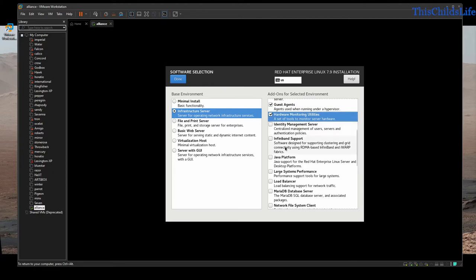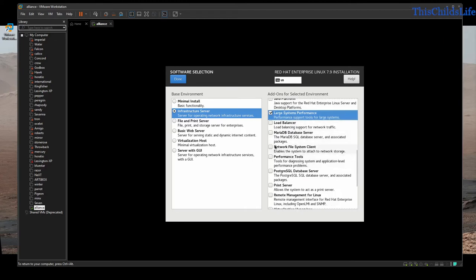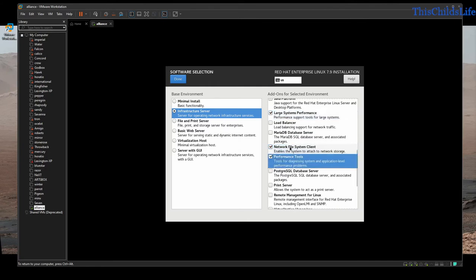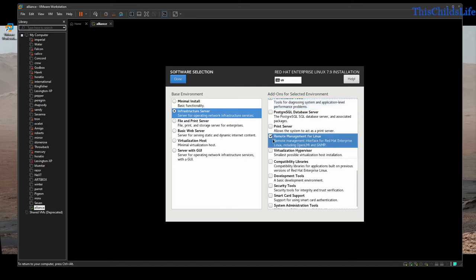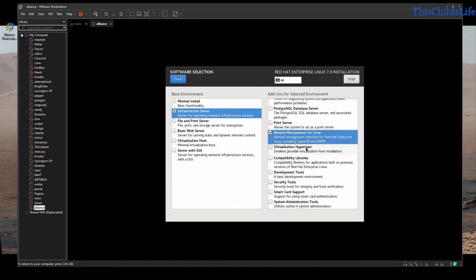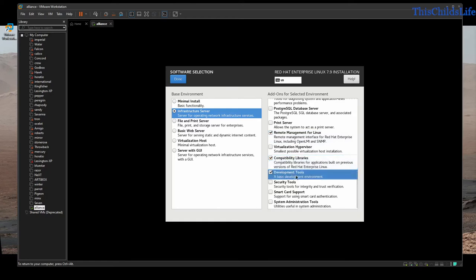This is not going to be an ID management server. I don't need Infiniband. I don't need Java. I will give it large systems performance just because I may expand this later. I will be using NFS on these machines and do want to be able to tune it. I'm not going to be printing or doing remote management, but I do want SNMP — Simple Network Management Protocol. I won't be using it as a hypervisor since it is itself a virtual machine. I will do compatibility libraries and install basic development tools, because I know some things I need to install later are going to require those.